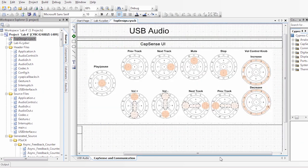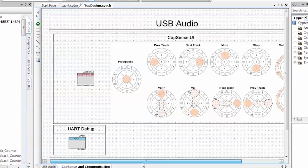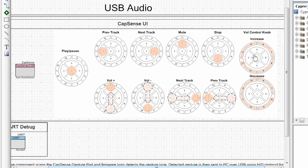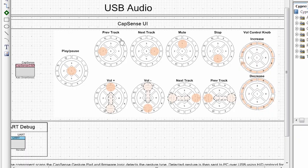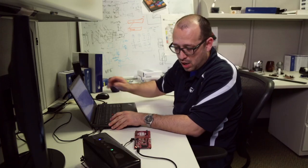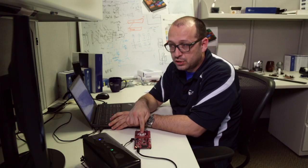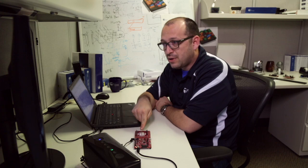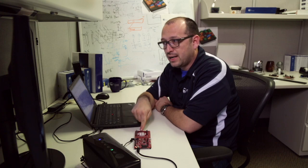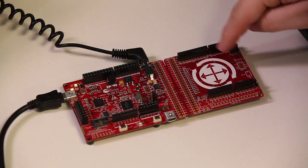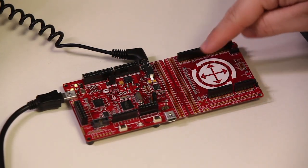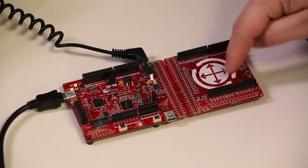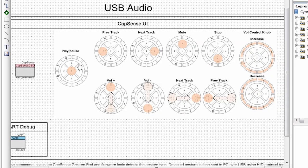On the second tab, what we have is the CapSense implementation. So this is going to be driving the following gestures in our CapSense touchpad. So we're going to be able to play and pause on the center button. We're going to do previous track, next track. We can mute. We can do volume control by either using the rotation gesture or swiping up and down.